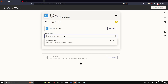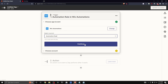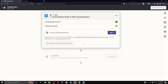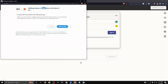Next, choose an event. There's only one option here, which is 'Automation Rule.' Click on 'Automation Rule' and then click 'Continue.' Now we need to connect our Wix account to our Zapier account by clicking 'Sign In.' This will allow Zapier to connect Wix Automations with third-party apps.